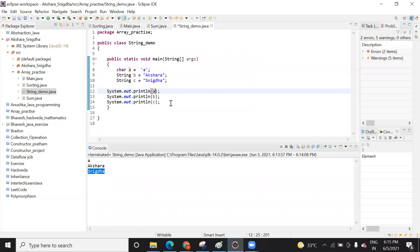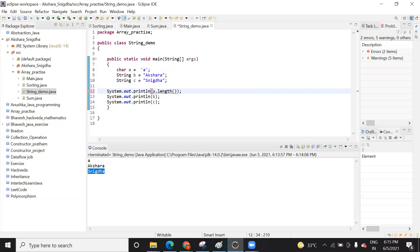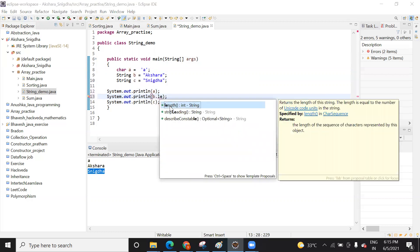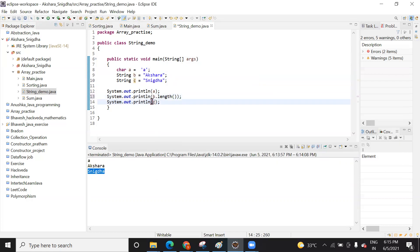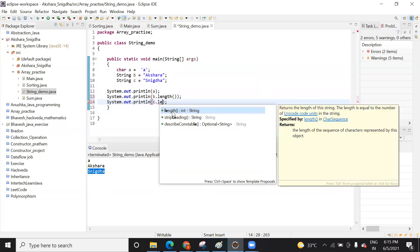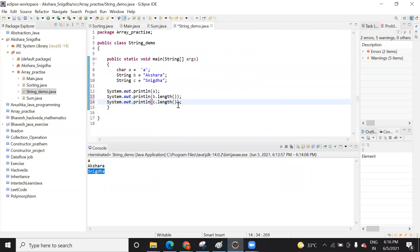If you want to find the length, try it. This length function will work with string data. When you run the length function with this variable, what value will it give? The length function gives you the number of characters in the string. Would it give six? No — let me run this and we can see.